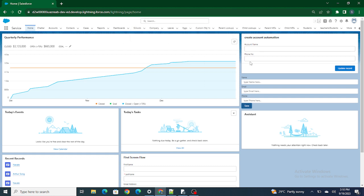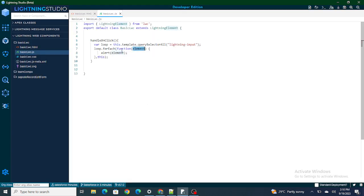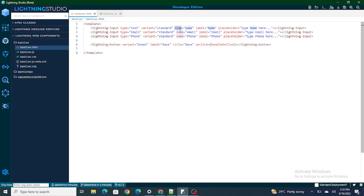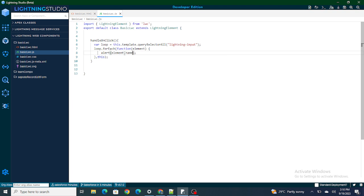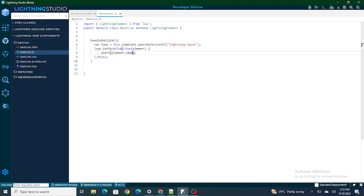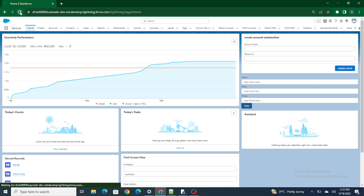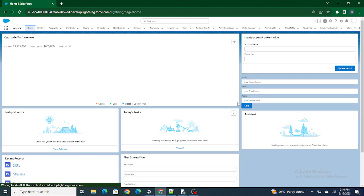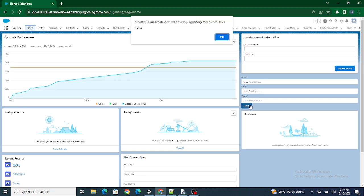I'm able to get all the lightning inputs and all their attributes. Now, out of each lightning input I'm just going to access the name attribute using `element.name`. The first lightning input's name attribute is 'name', the next is 'email', and the third is 'phone'. After deploying, I'm able to get name, email, and phone in the alerts.